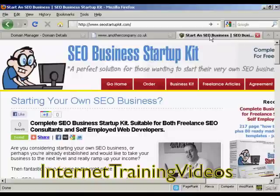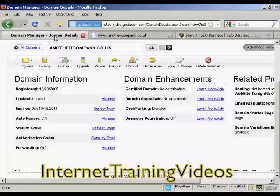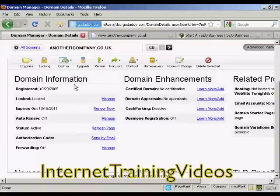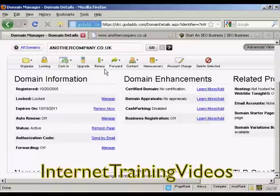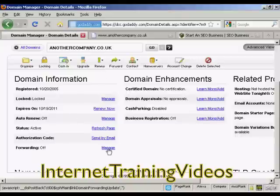I'm not endorsing this ClickBank product — I've just chosen it at random to demonstrate how this all works. What you do is come to your domain manager in GoDaddy, then scroll down to where it says domain information. This is the domain manager for the particular domain name that you want to redirect. Come down to where it says forwarding and click the link that says manage.